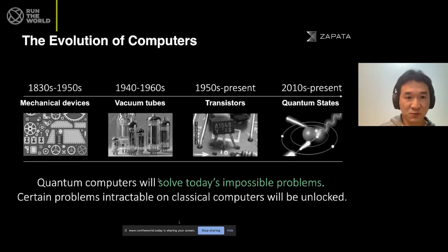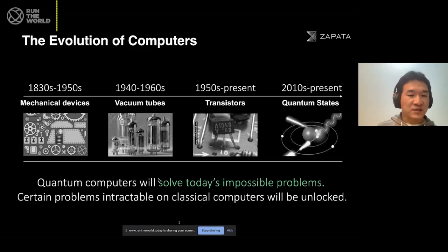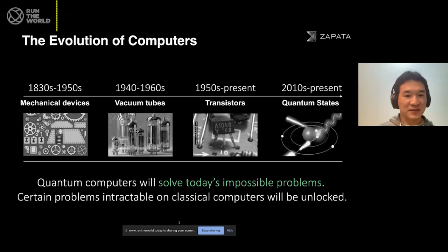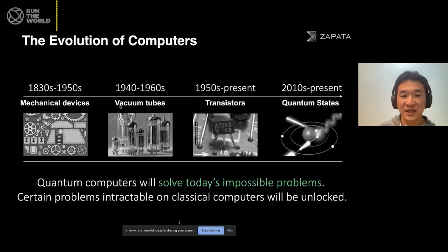So how has quantum computing started? To talk about that, I think it makes sense to look back and look at the evolution of computers. Back in the 1830s — well, this is not precisely 1830s, but up till the 1950s — we had these mechanical devices, and this is how the concept of computing came up. And we used to use vacuum tubes. We were trying to compute things efficiently using the bit, zero and one.